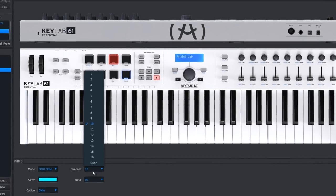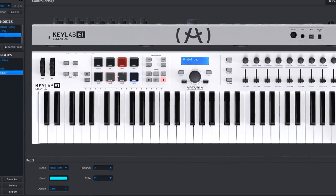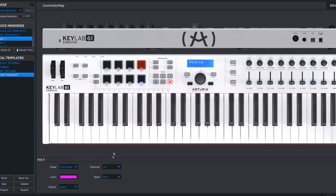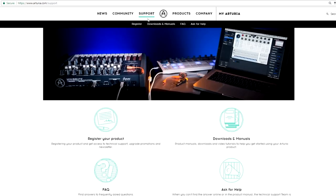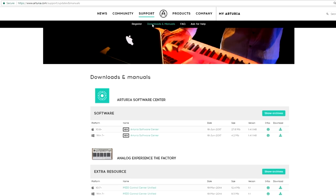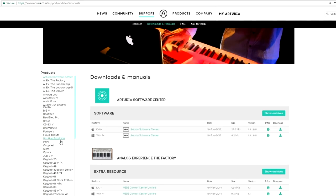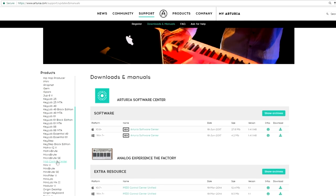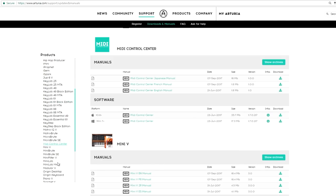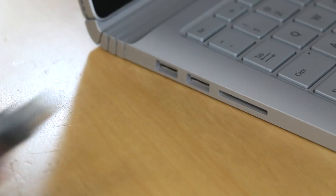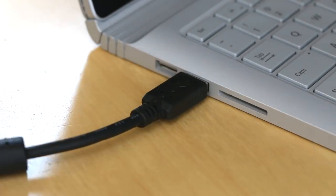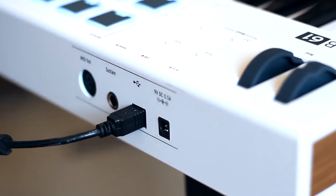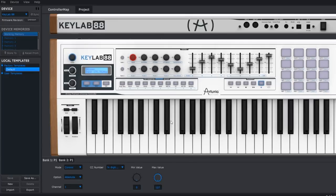To customize KeyLab Essential, you'll need to use the Arturia MIDI Control Center. If you've been following along with these tutorials, we covered the installation in Episode 1. If you haven't done this yet, follow the link in the description, download and install it. Once your controller is connected to your computer via USB, open up the MIDI Control Center.